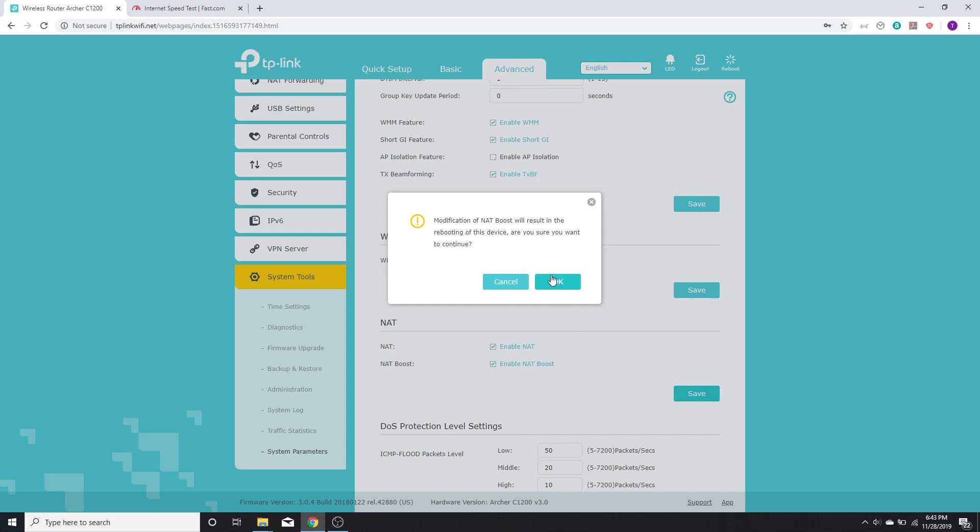One thing to note is that if you're enabling this option on TP-Link, it reboots the device. So you have to be careful if you're doing something urgent that uses an internet connection, wait for it to finish.